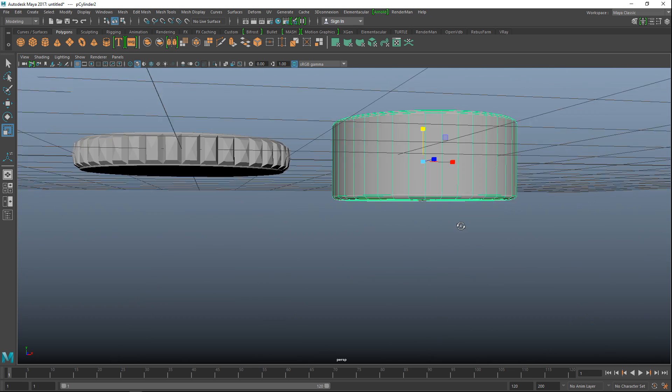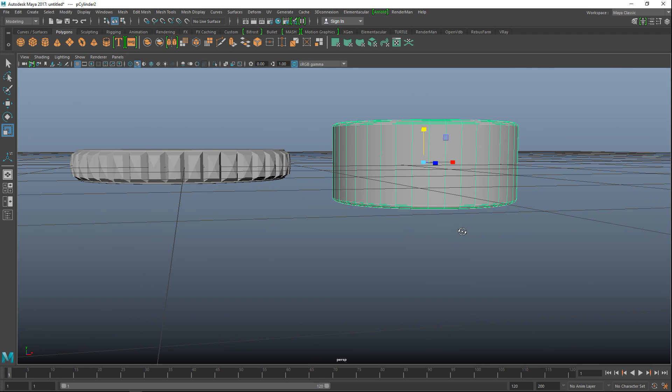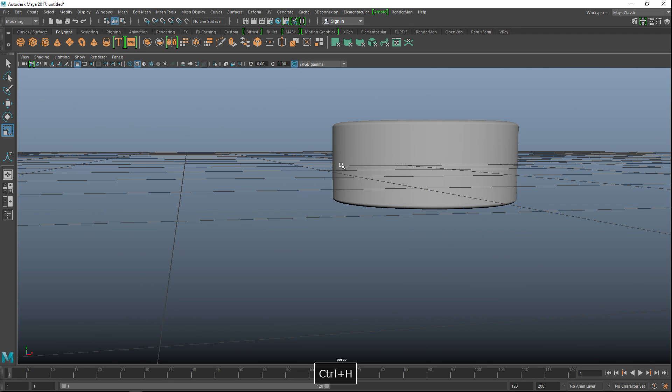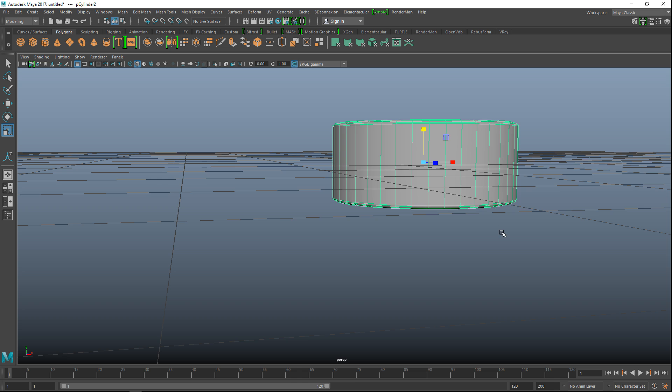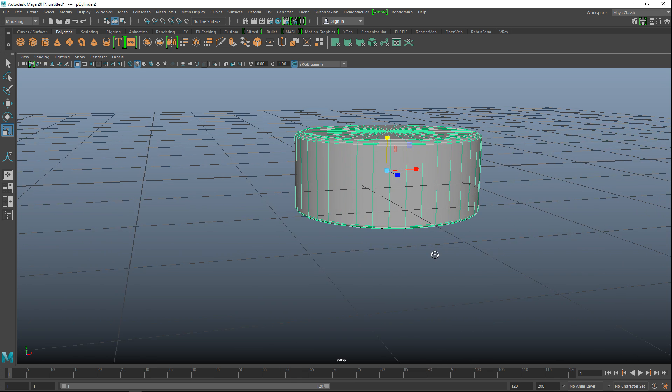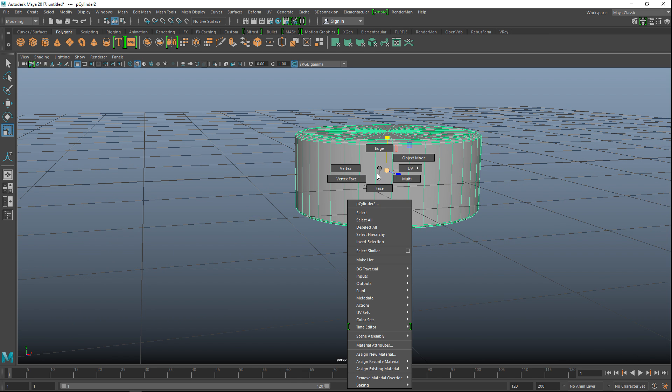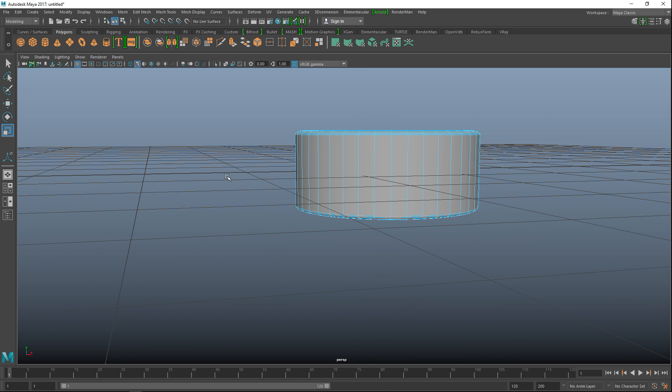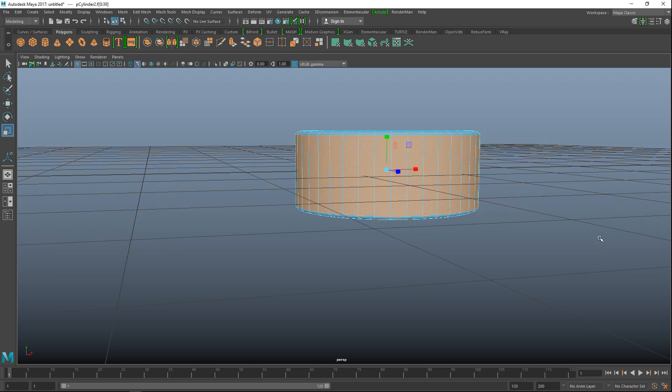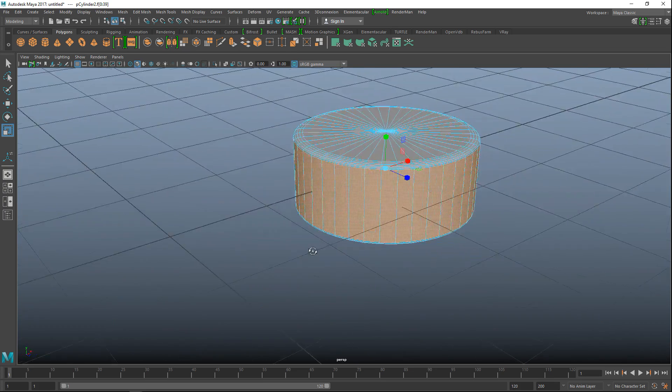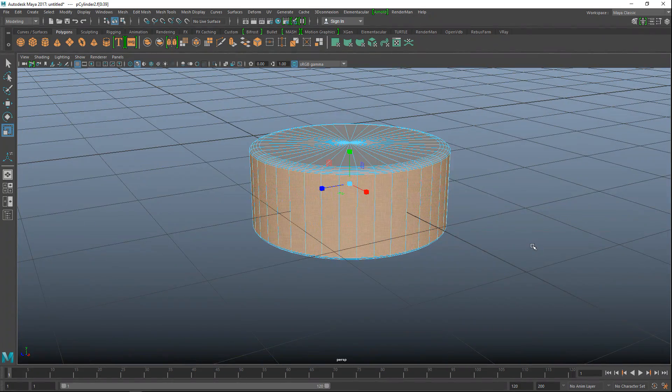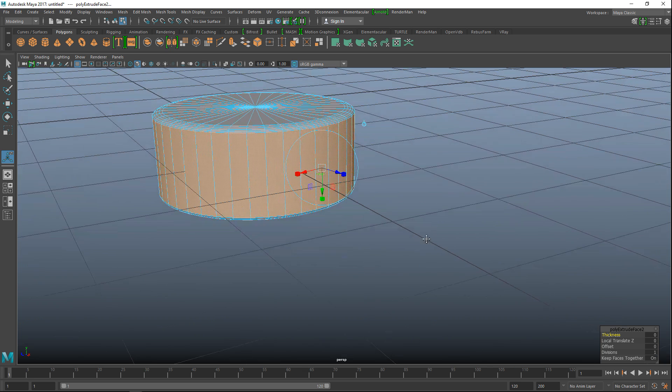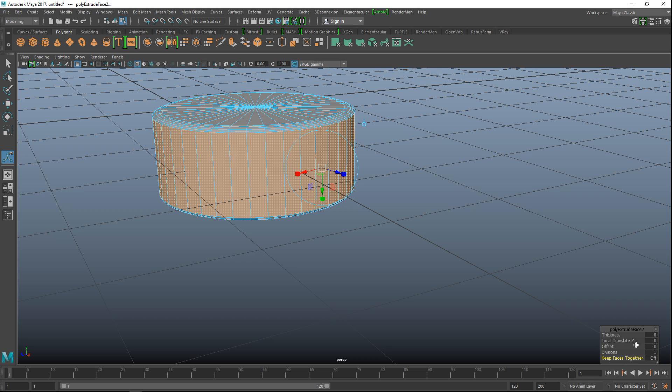Okay now what we're going to do here is, and I'll just hide this guy for a sec ctrl-H, we're going to select this guy, we're going to right click on a face, we're going to drag select these faces like so. Ctrl-E to extrude. Keep faces together, turn that off, and we're going to tweak the offset, and that's always tricky.